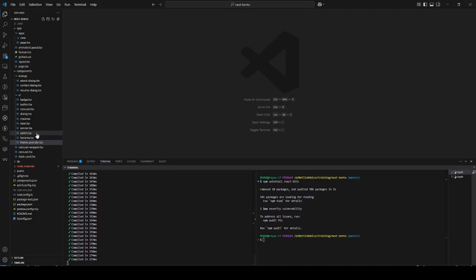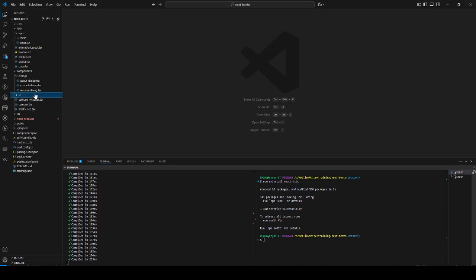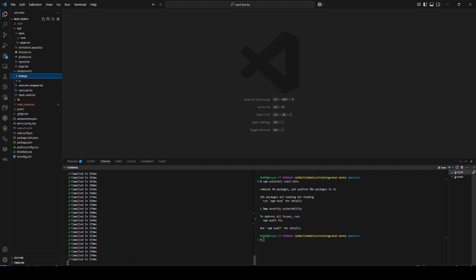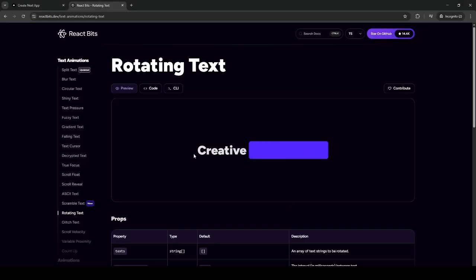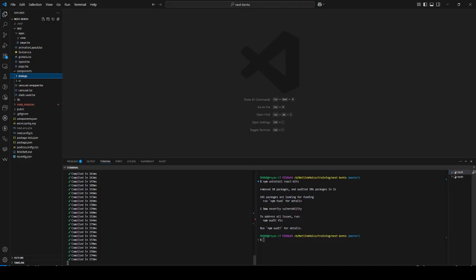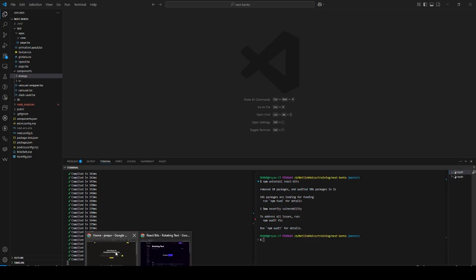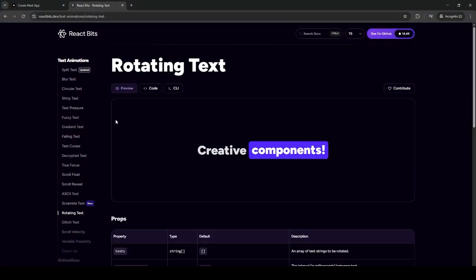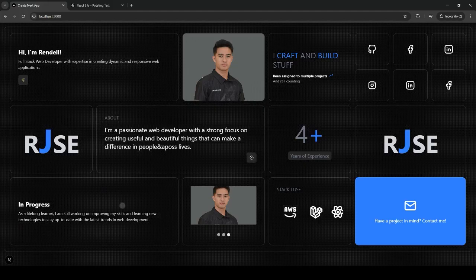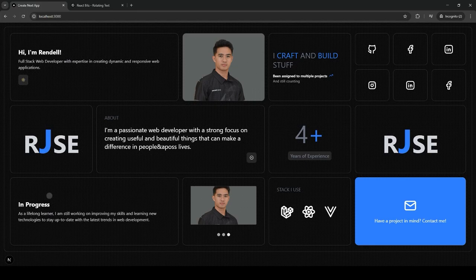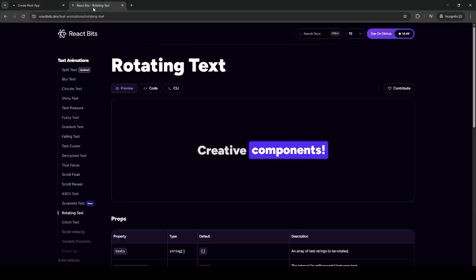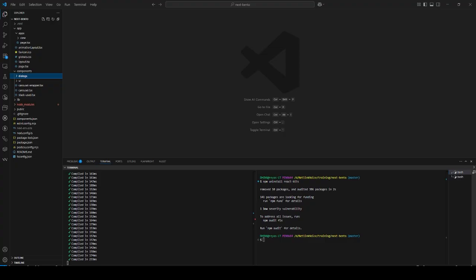My goal is to create and implement this onto my new portfolio. First thing first, let's go to React Bits, but we should have a running Next.js application.